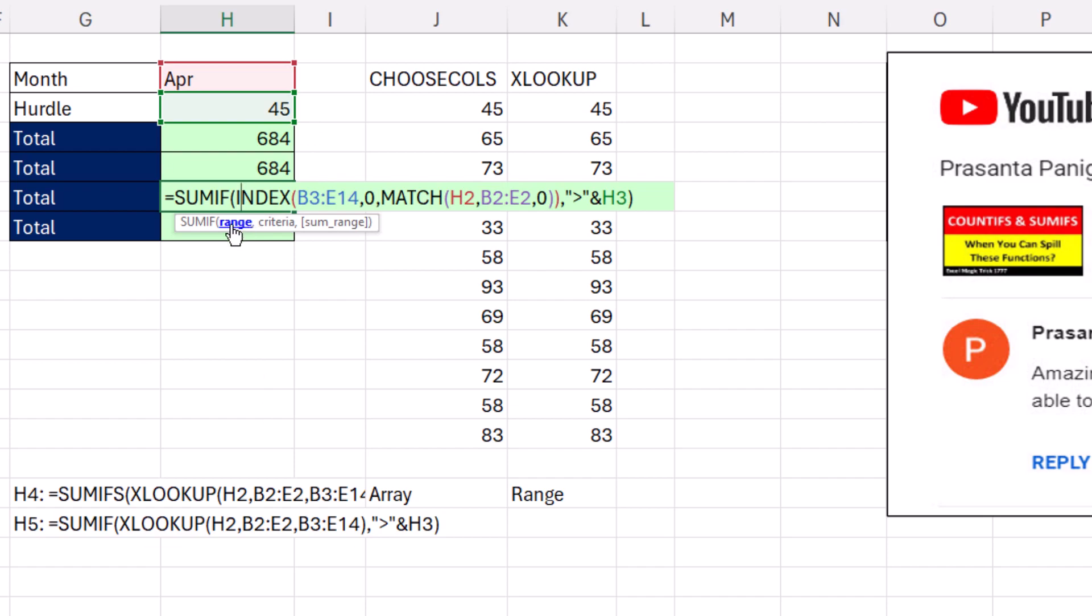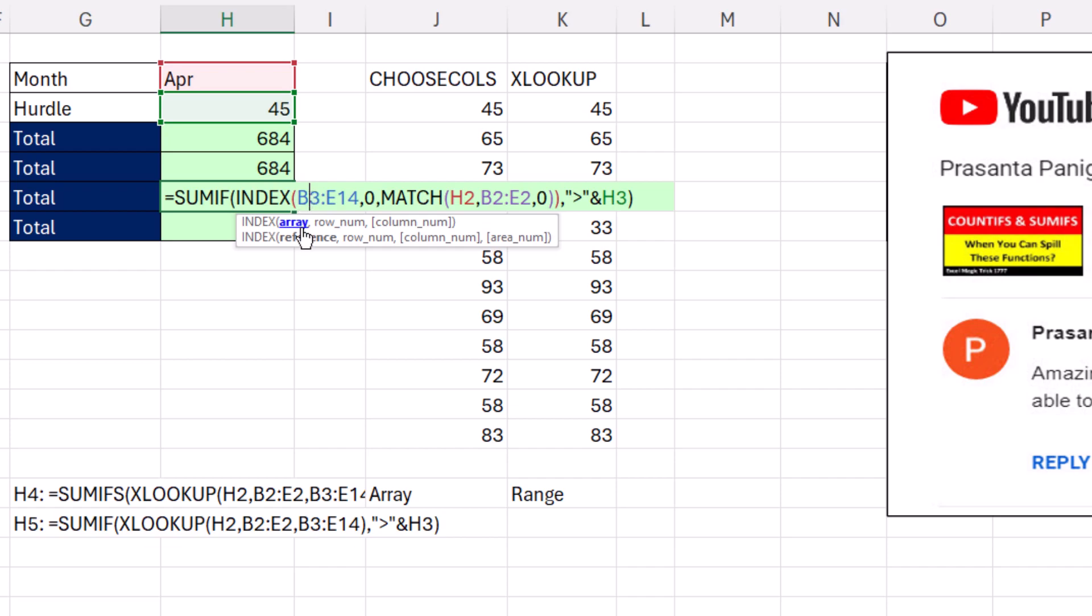Now, if you're going to go real old school, that means you don't have XLOOKUP or Choose Columns, which are only in Microsoft 365. No problem. Index has been around forever. We actually put the whole array, and in row number, as we learned last video, you put a 0 or leave it empty.